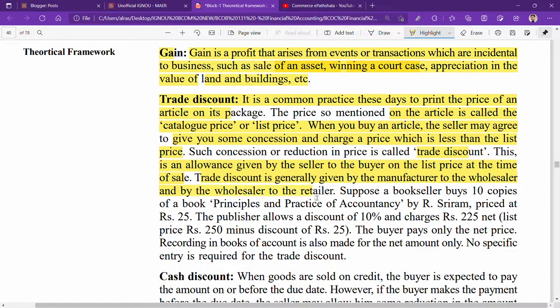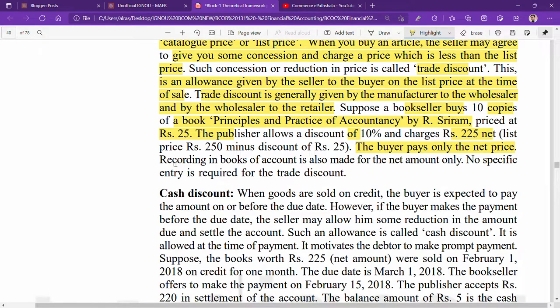Trade discount is generally given by the manufacturer to the wholesaler and by the wholesaler to the retailer. For example, a bookseller buys 10 copies at 25 rupees each — total price is 250 rupees. With a 10% trade discount of 25 rupees, the net price to be paid is 175 rupees. The buyer pays only the net price.